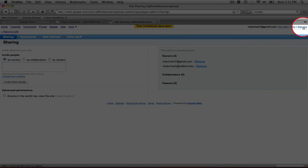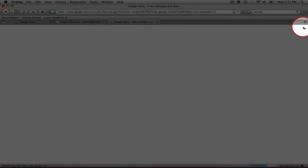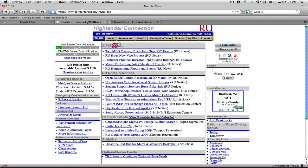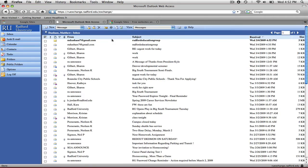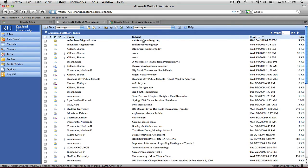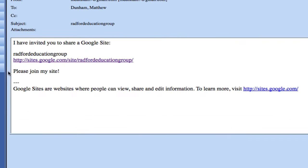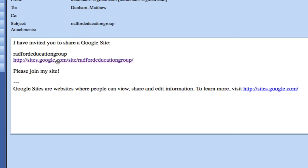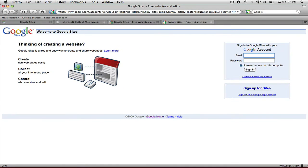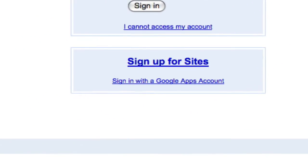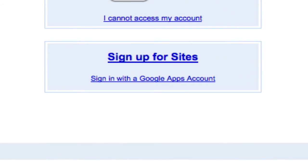I'm going to log out of this account and go over to the email in which I sent that message. As you can see, this person has gotten an email that says 'Please join my site' along with a link. This person can click on the link and it will bring them to the sign-in page. In order to be a collaborator or an owner on this website, you have to have a Google account. If the person does not have a Google account already, they can simply create one here.